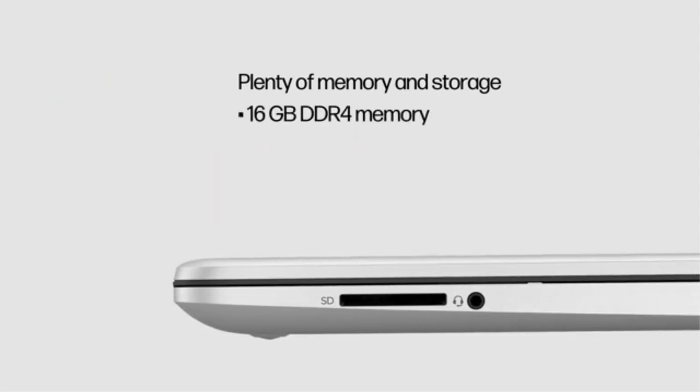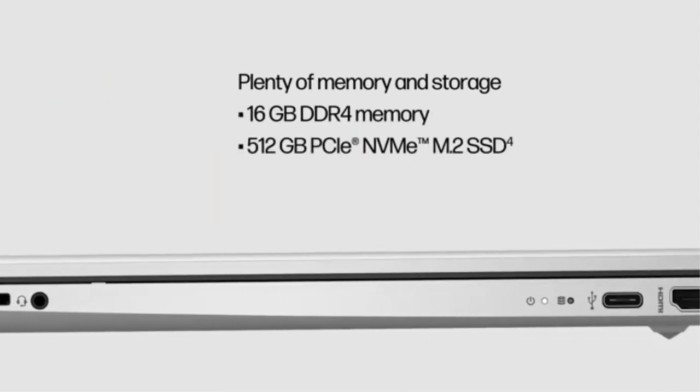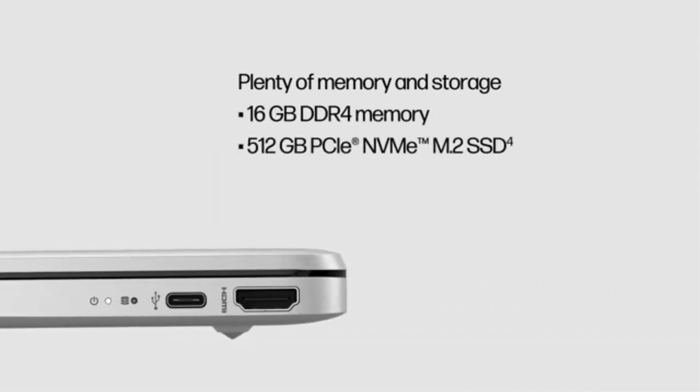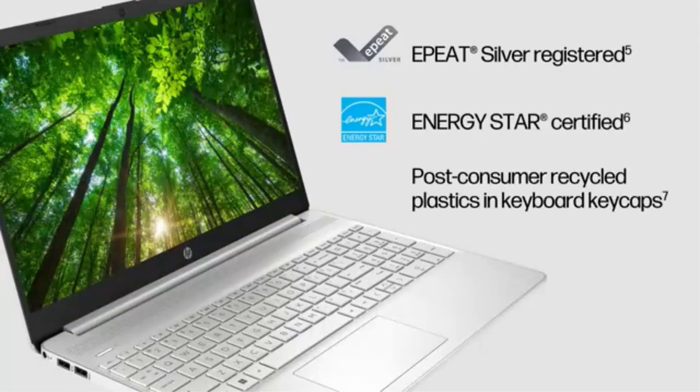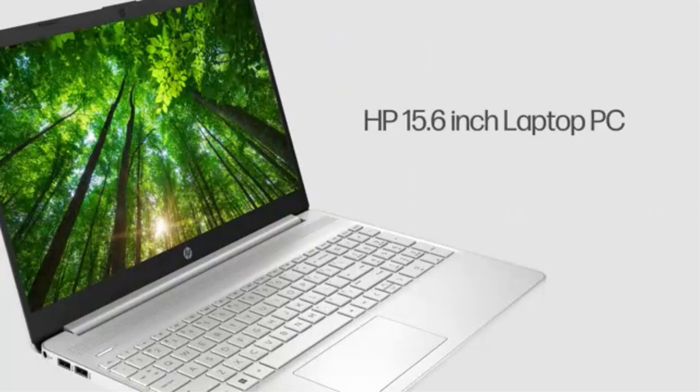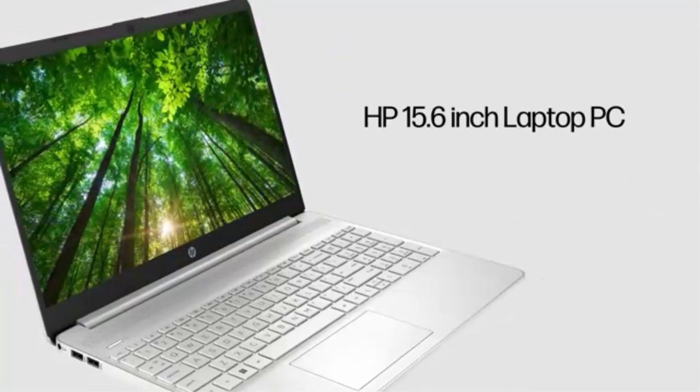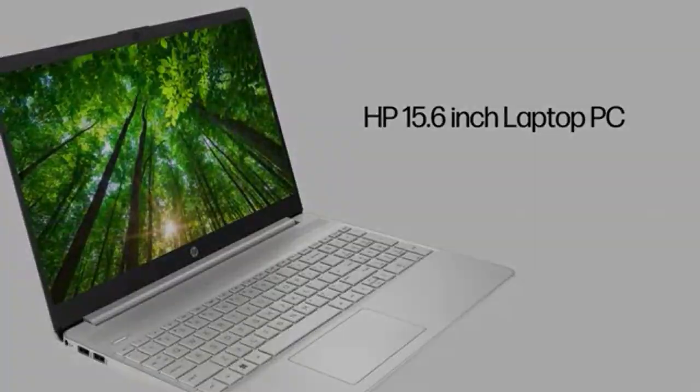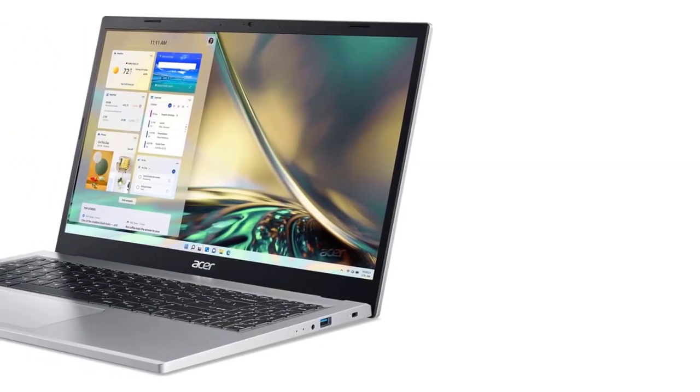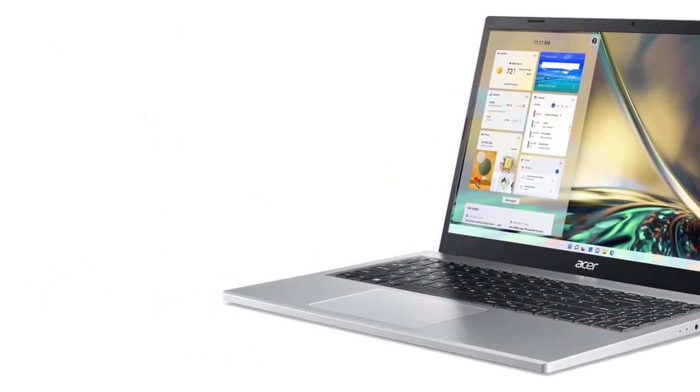Priced for budget-conscious buyers, the Acer Aspire 3 is ideal for anyone who needs a basic laptop for web browsing and office work, but doesn't want to spend a lot. This laptop is also smart for anyone who wants MacBook-like battery life from something that costs half as much.